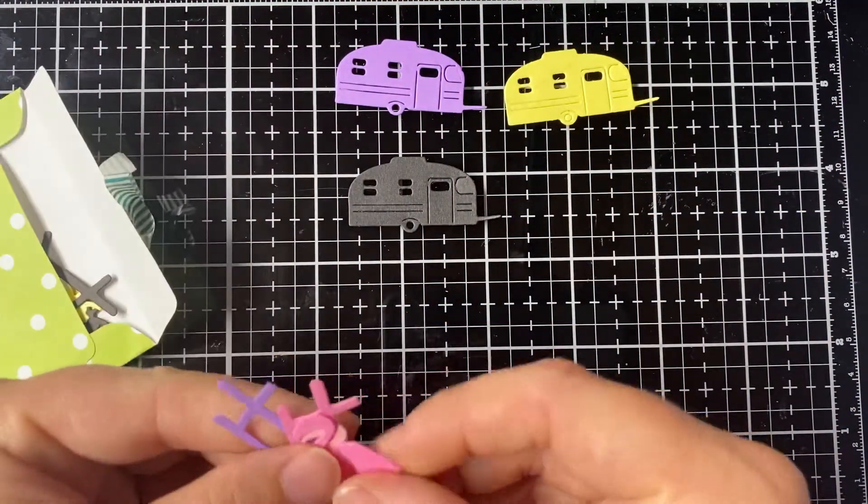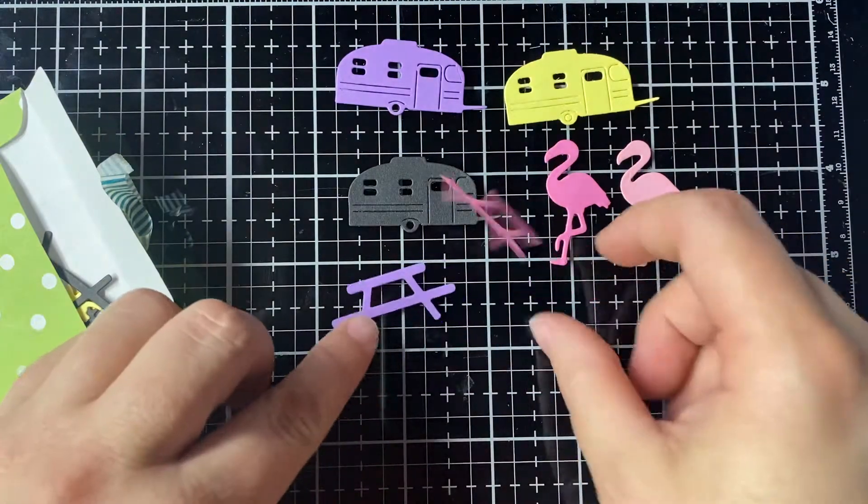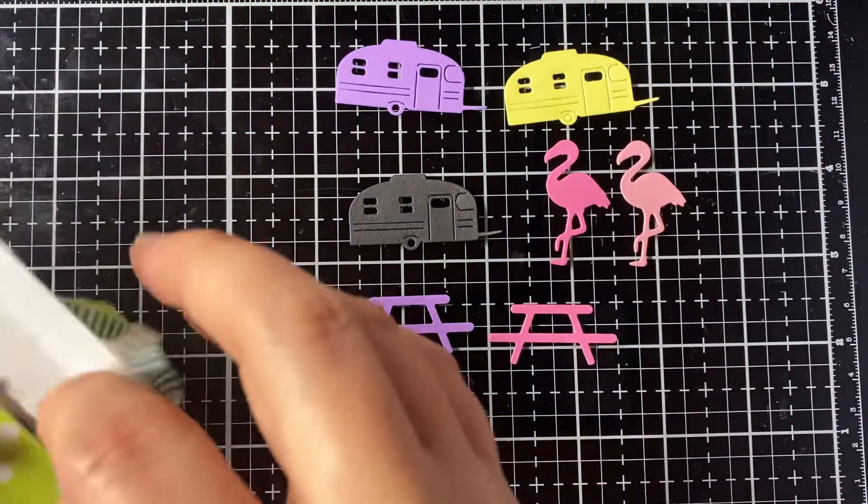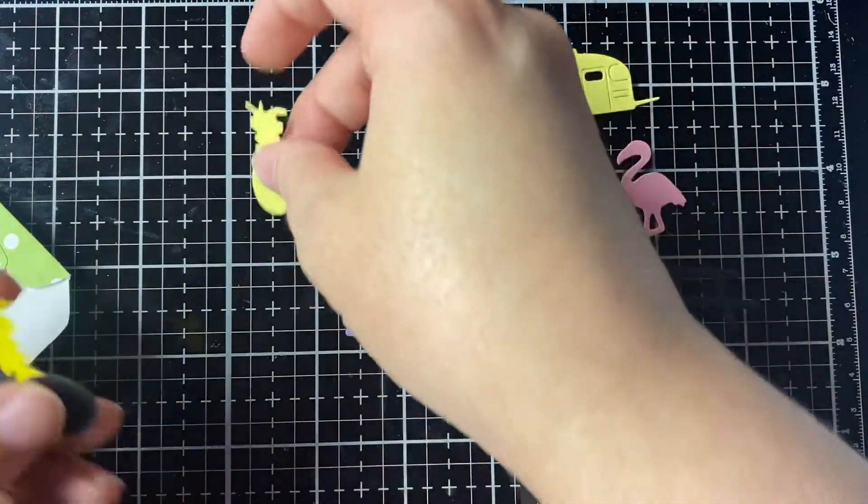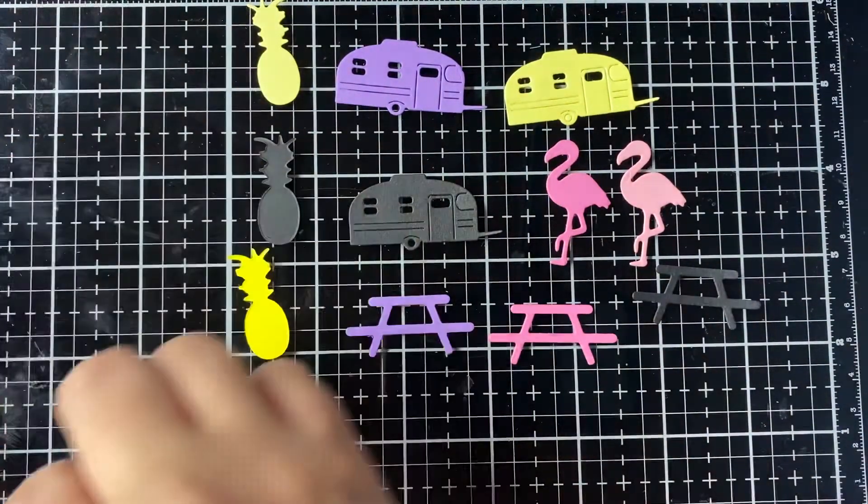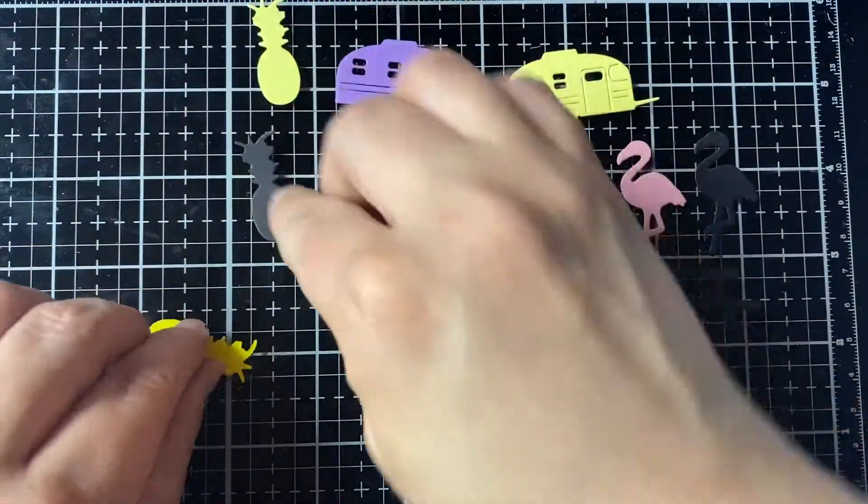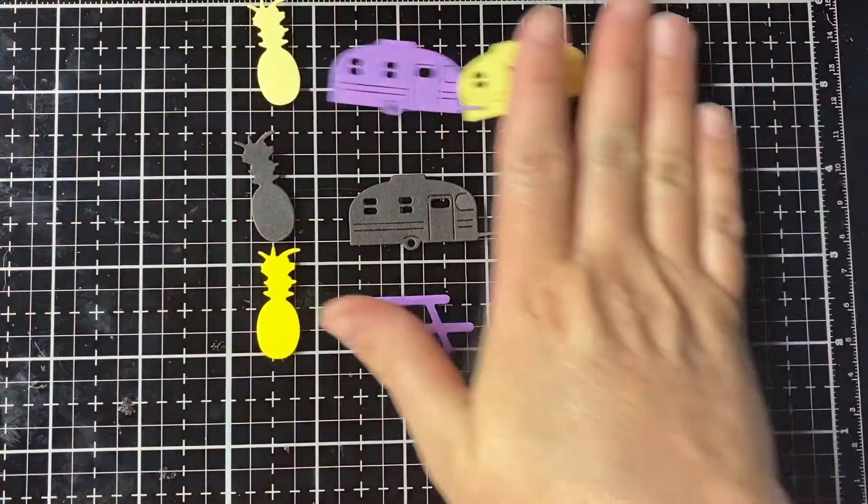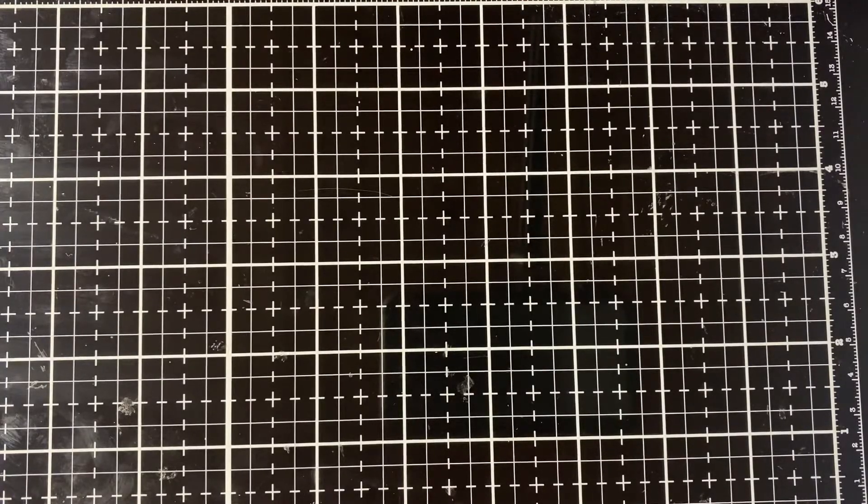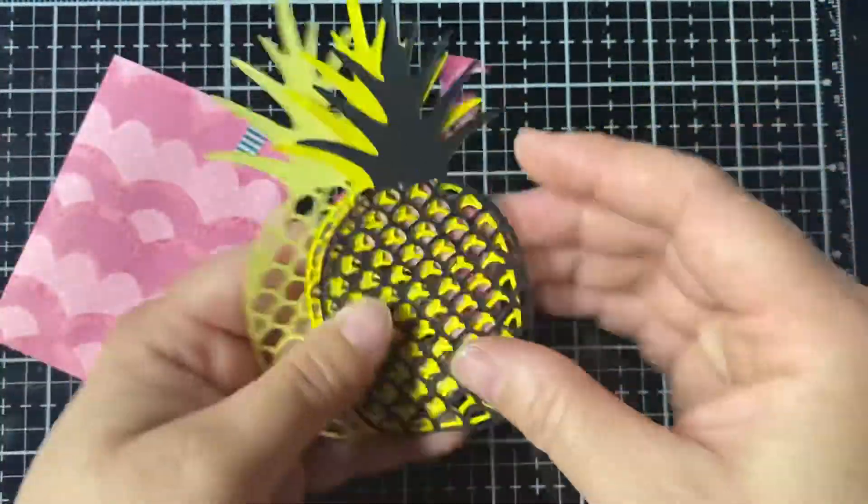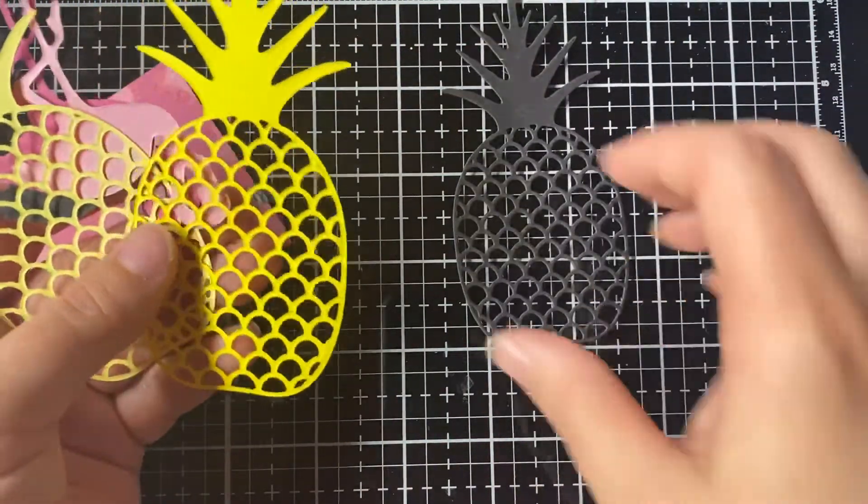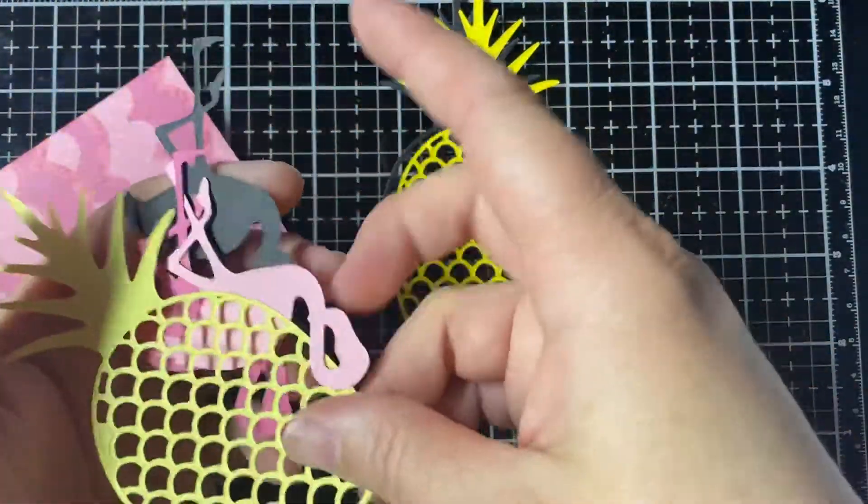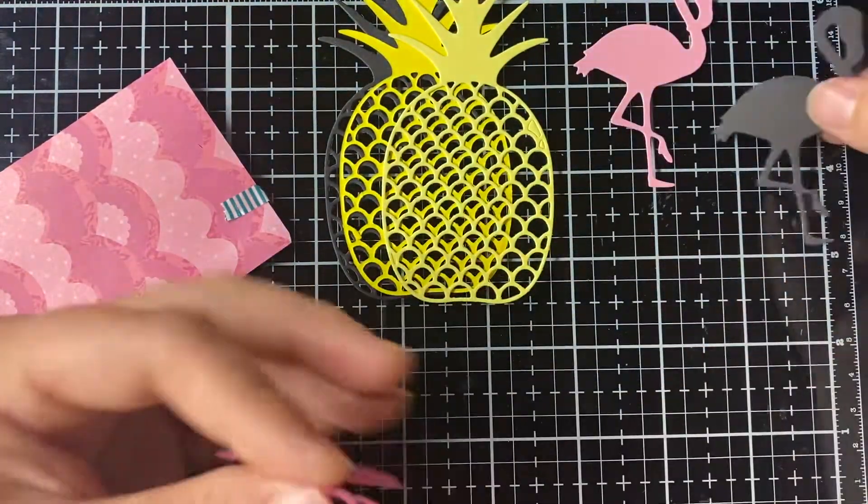Some flamingos. Some picnic tables. Oops. Some pineapples. Another flamingo. I have these backwards. There we go. There's that one. The second one. Some different pineapples. Some flamingos. Bigger flamingos.